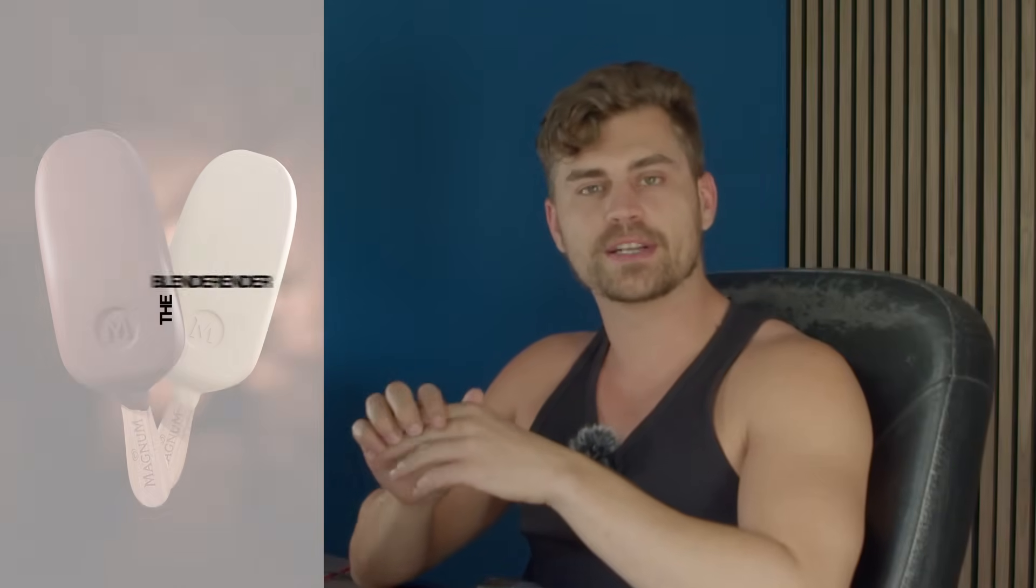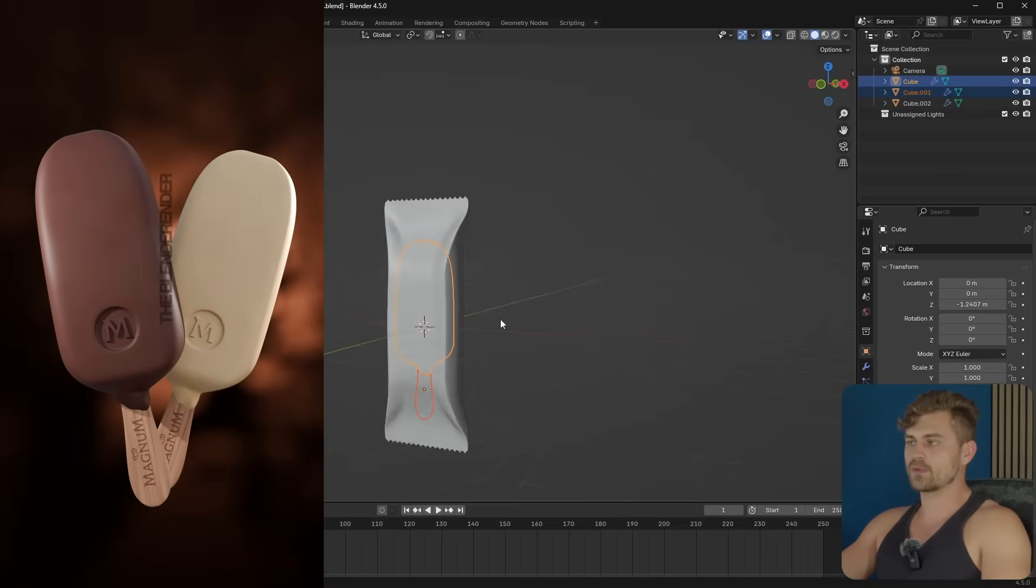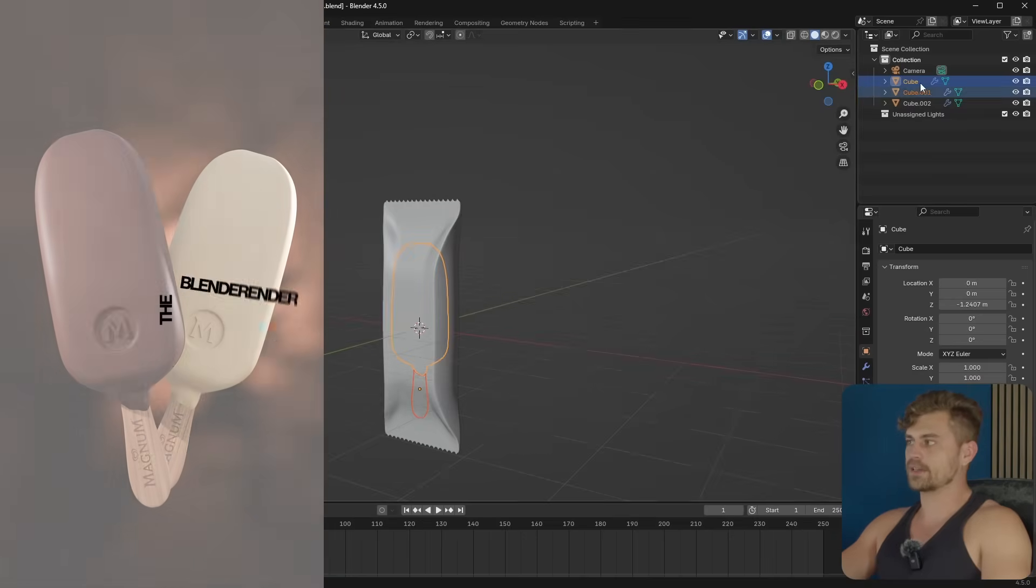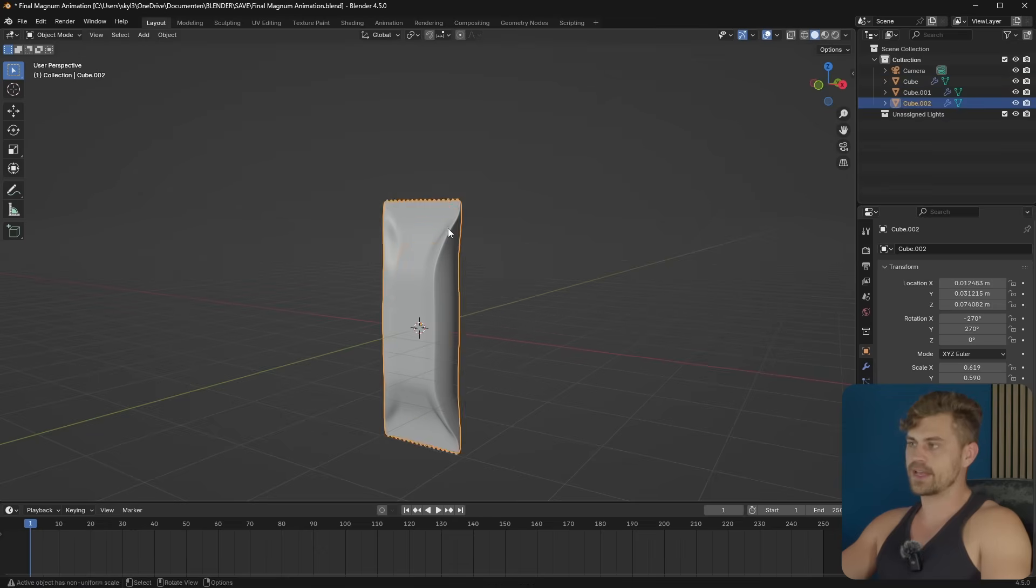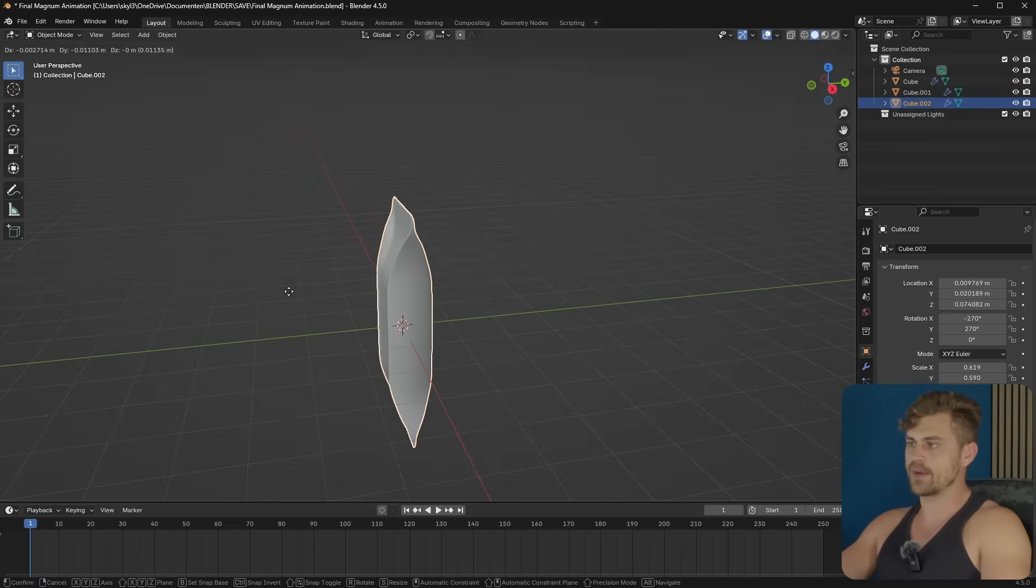Welcome back to the next part of this Magnum mini course. We are going to be creating the final animation and it looks like this. Now, I've already brought in the ice cream right here and this wrapper.